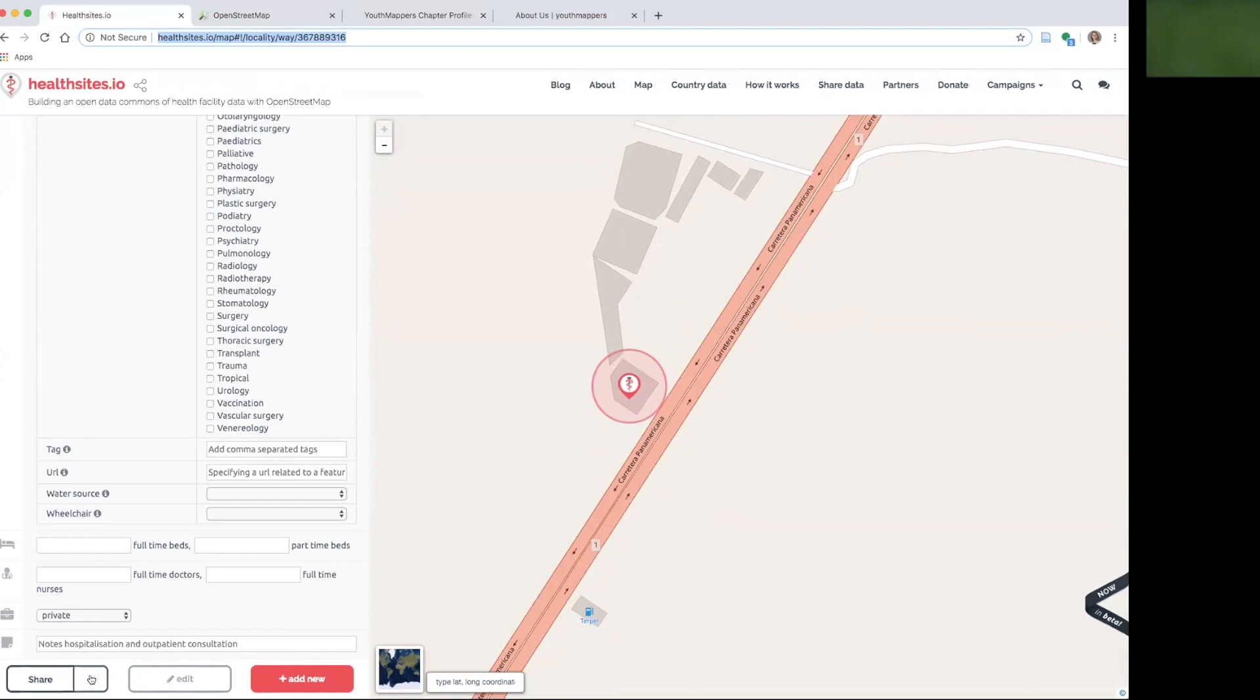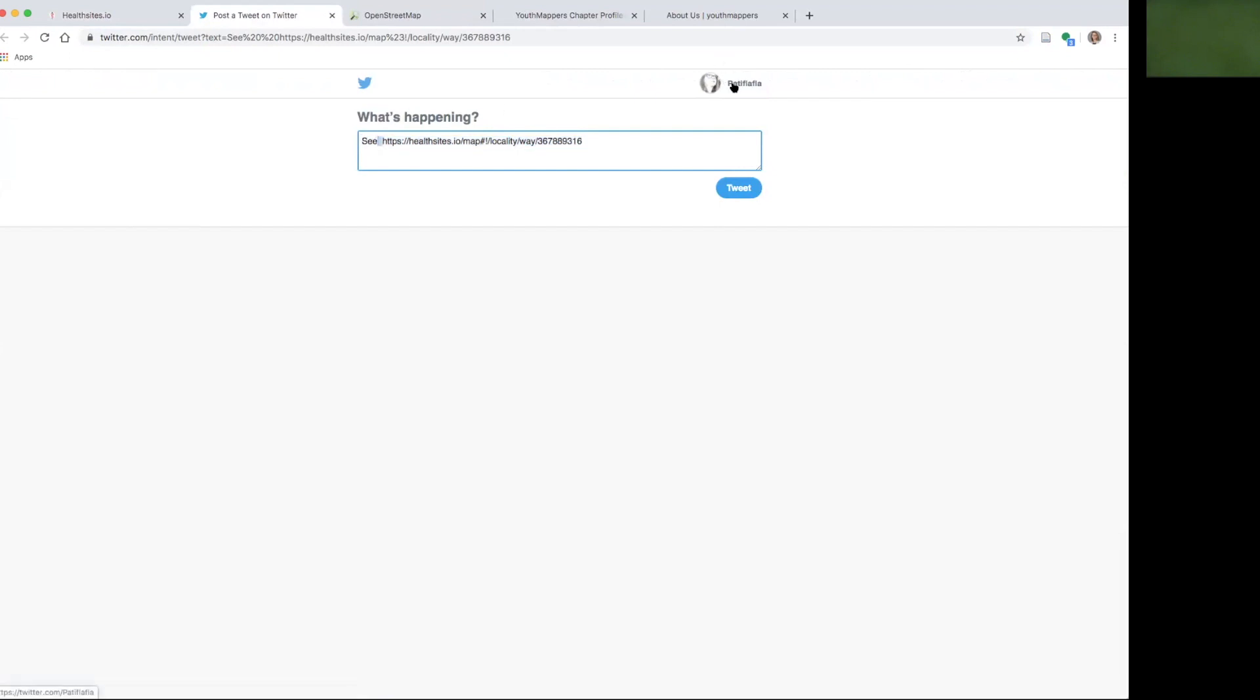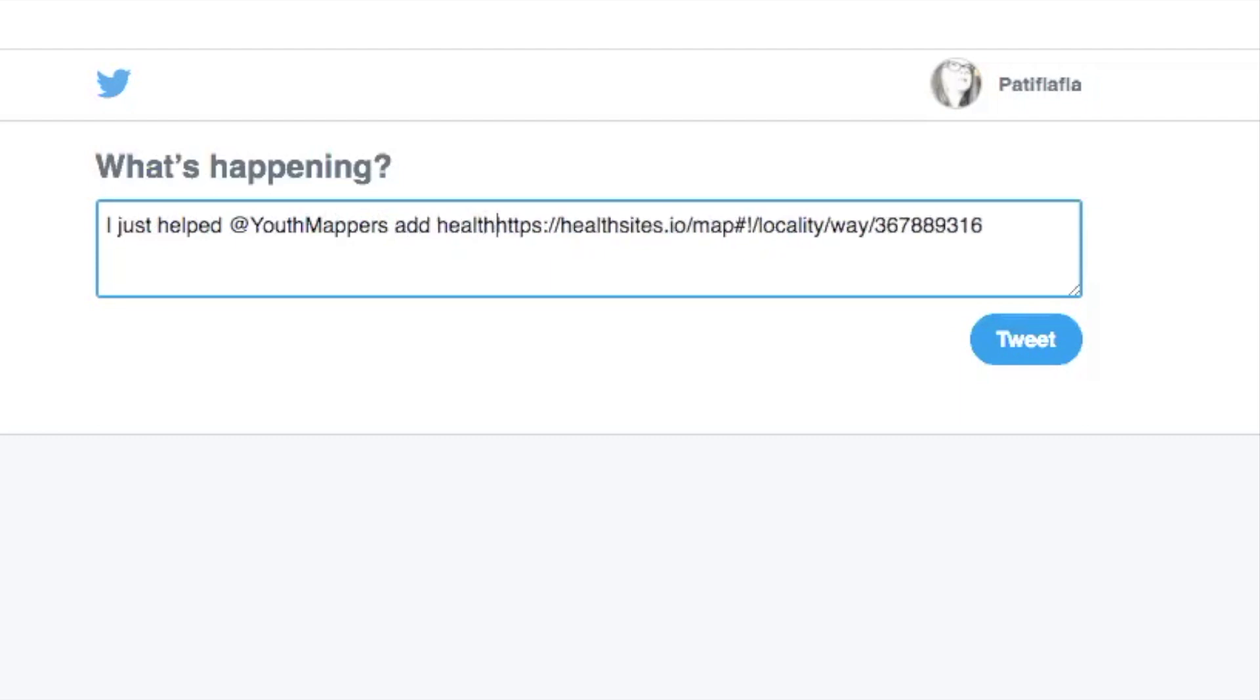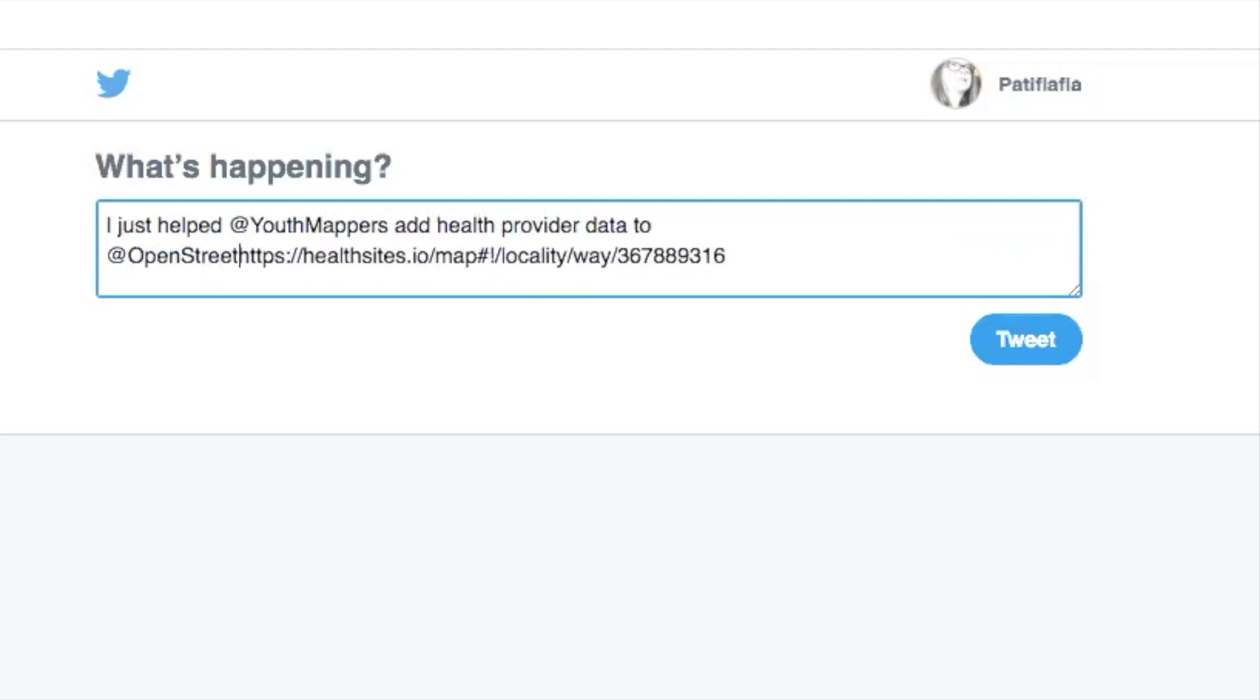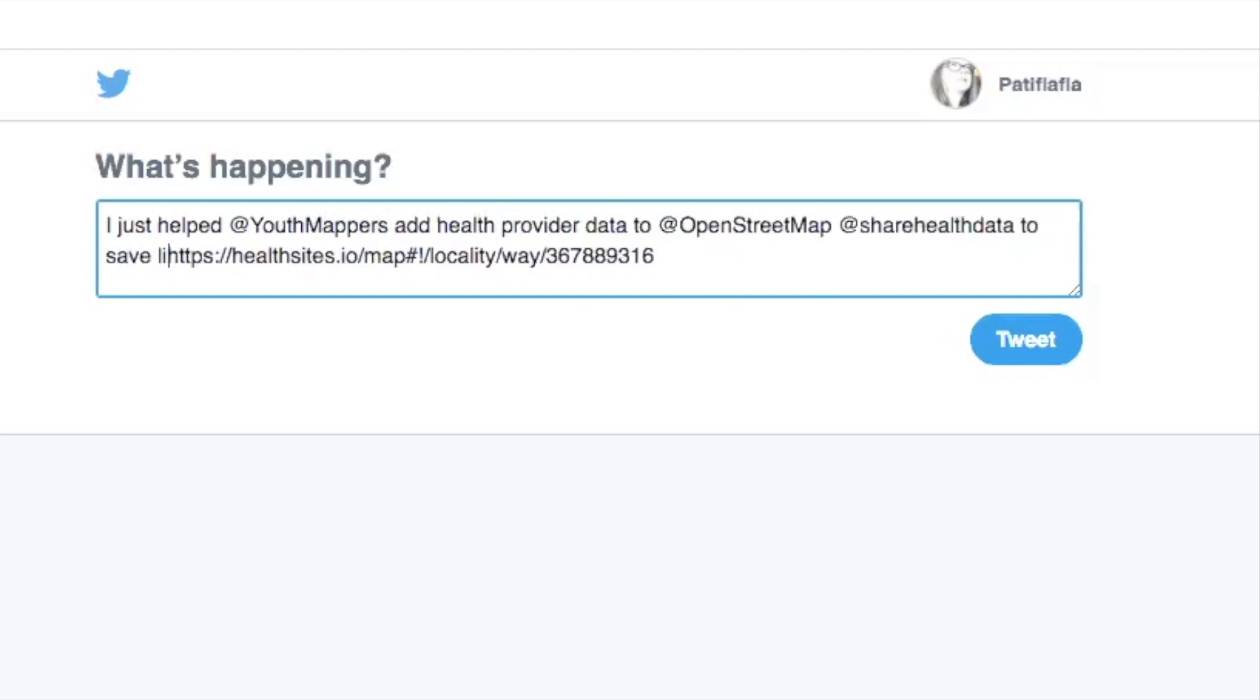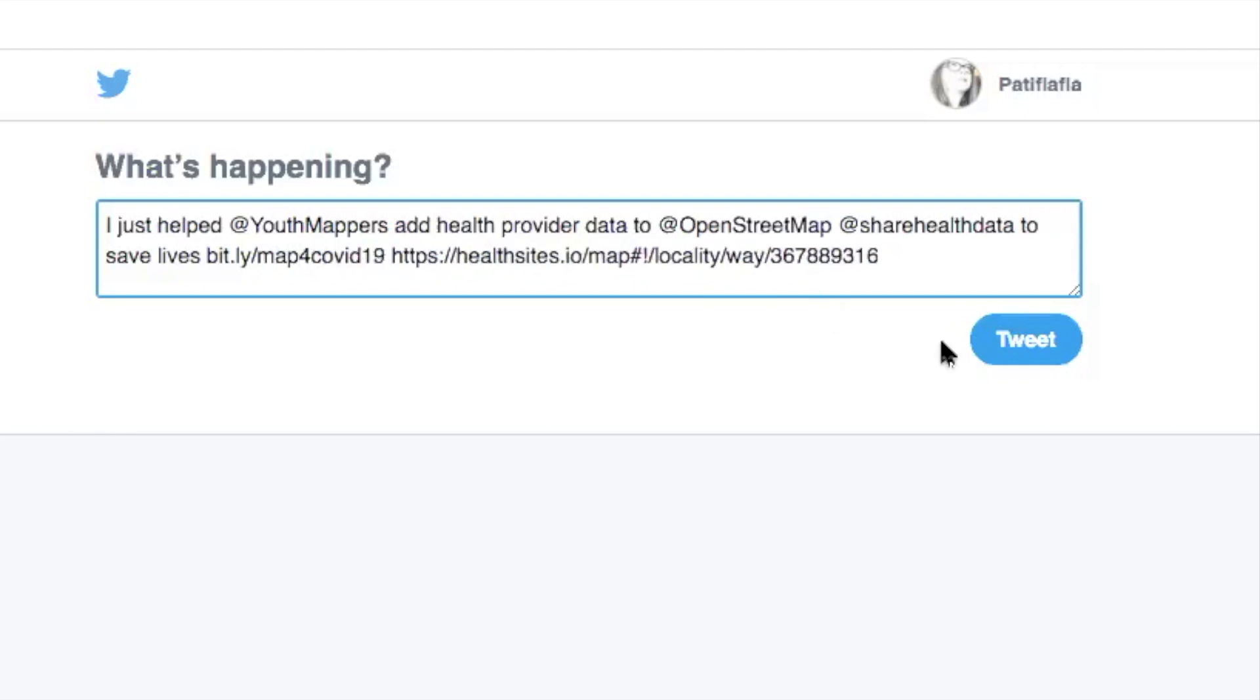Now that that's done, I want to share this on Twitter. Please do this. Make sure you're logged in. I just helped at Youth Mappers, so you tweet at us, add health provider data to at OpenStreetMap to tweet at OpenStreetMap, at share health data to save lives. And it will put the locality that you put into the map. If you want to create a link to this video, add the bit.ly link, B-I-T-L-Y slash map for COVID-19. And then tweet.